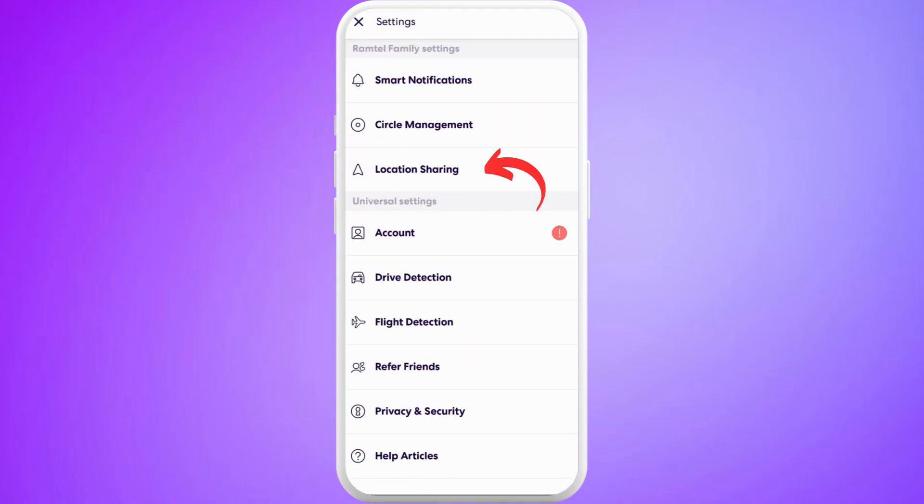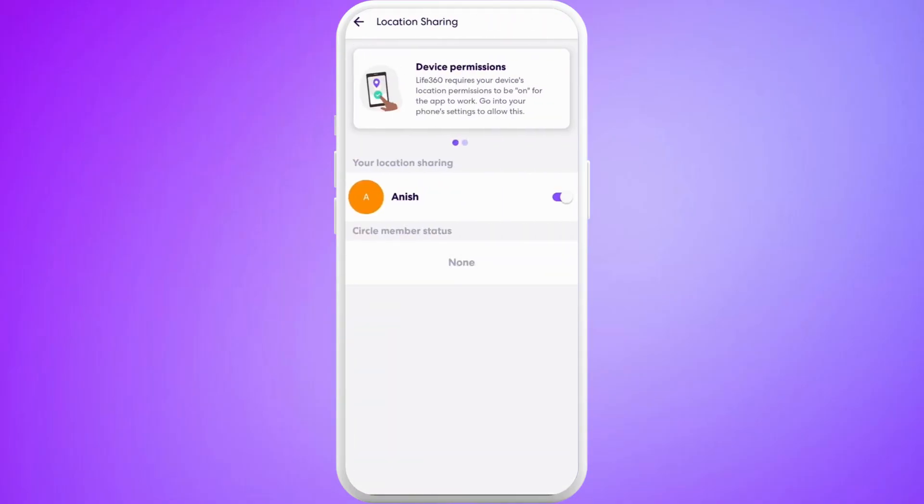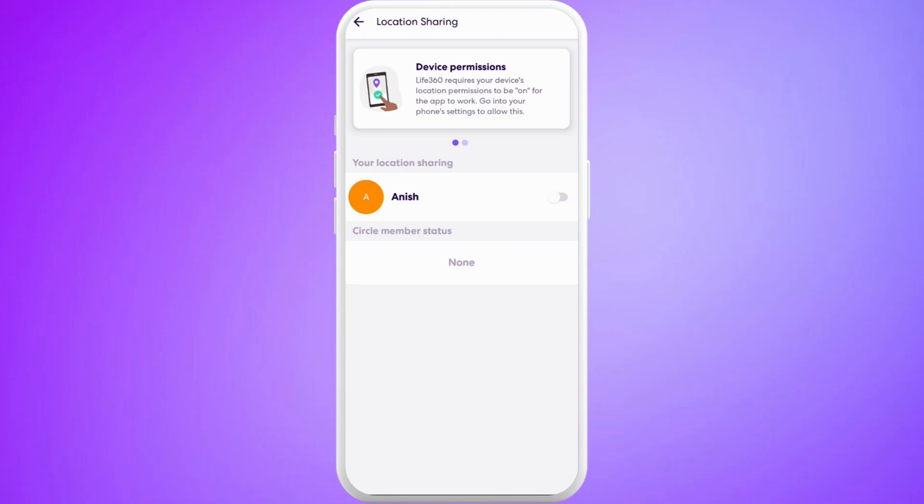Now select this Location Sharing option. In this page, you can see this Your Location Sharing section. Right now, your location is being shared. If you tap on this toggle icon at the right-hand side, your location will be turned off now.